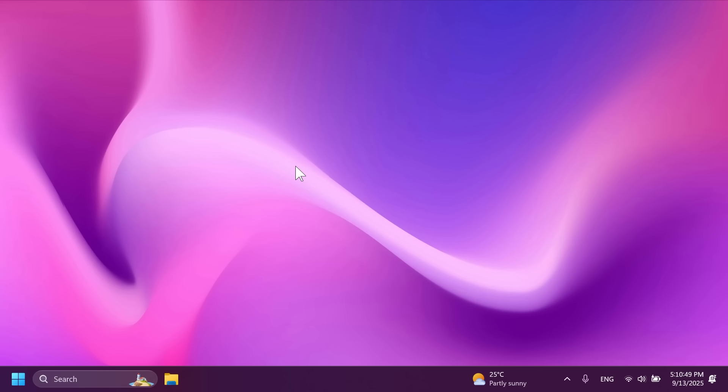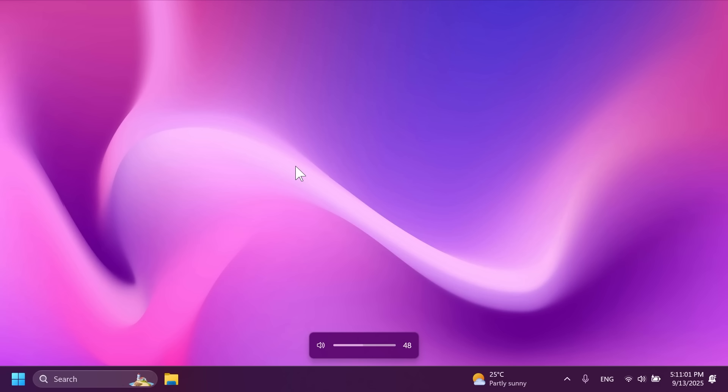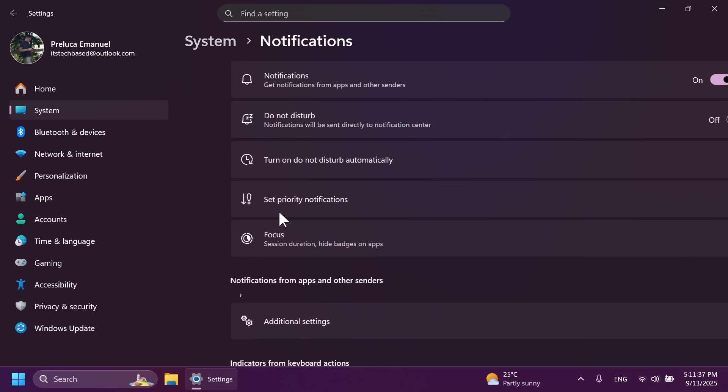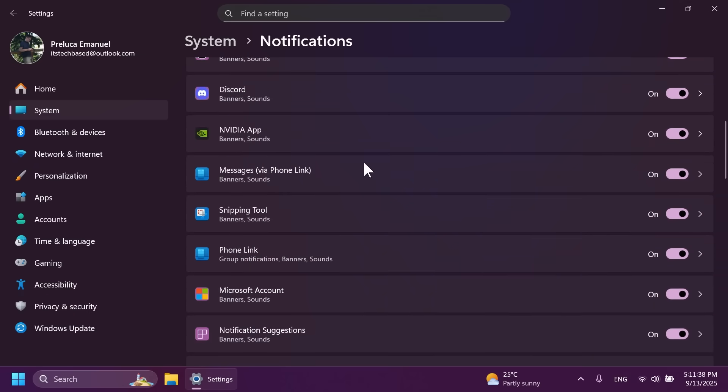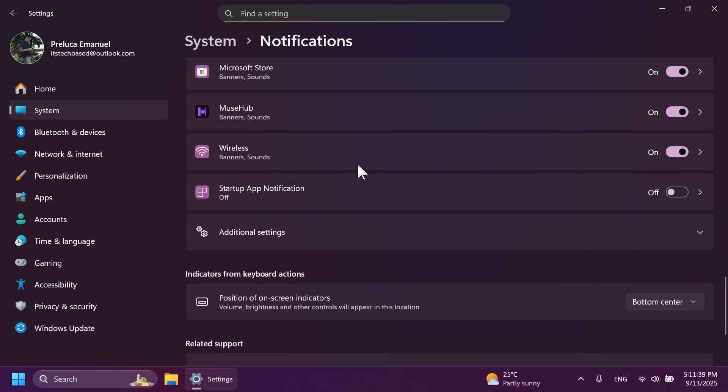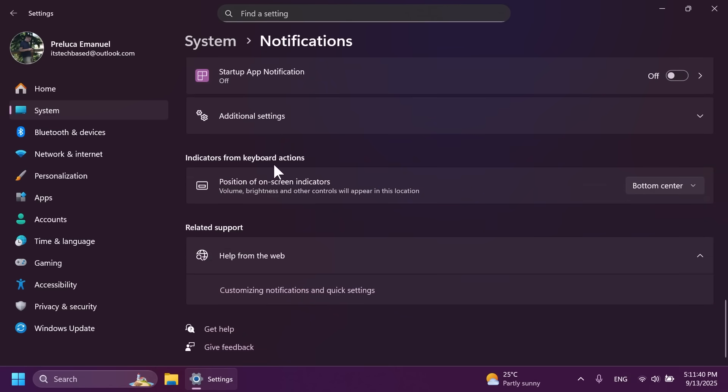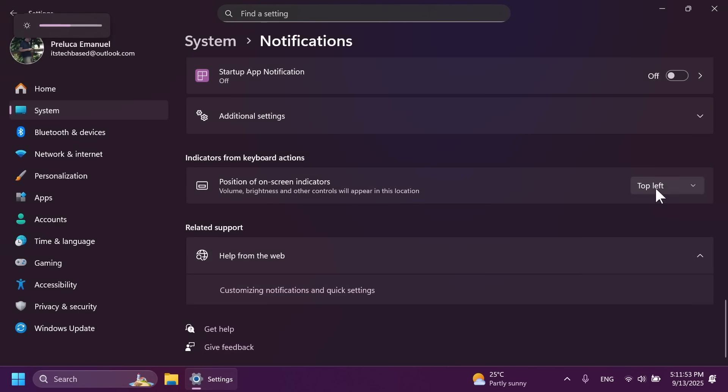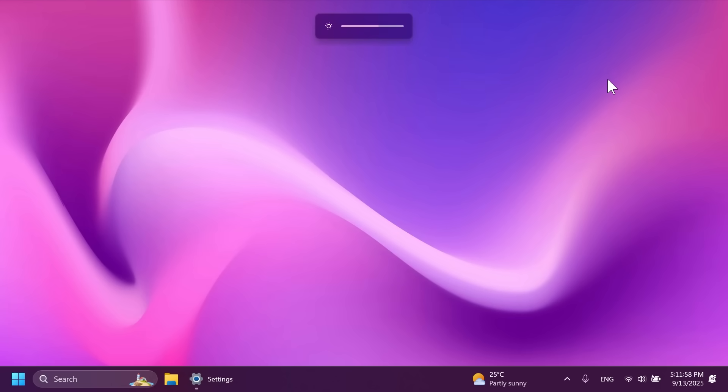There's also a new feature that will now allow us to change the location of the hardware indicators on our system. For example in case of a laptop where we have the volume flyout or the brightness flyout which you can see right here. Well now we can change the location of this flyout. If you go and open up the settings app then go to system and then notifications, at the bottom of the page you're going to notice a new option indicators from keyboard actions position of on screen indicators. You can change the location to top left for example. Let me show you how this looks, as you can see top left, and also you have the option for top center. As you can see this is nice alongside with the animation that it has. I think this is a great addition in this build.